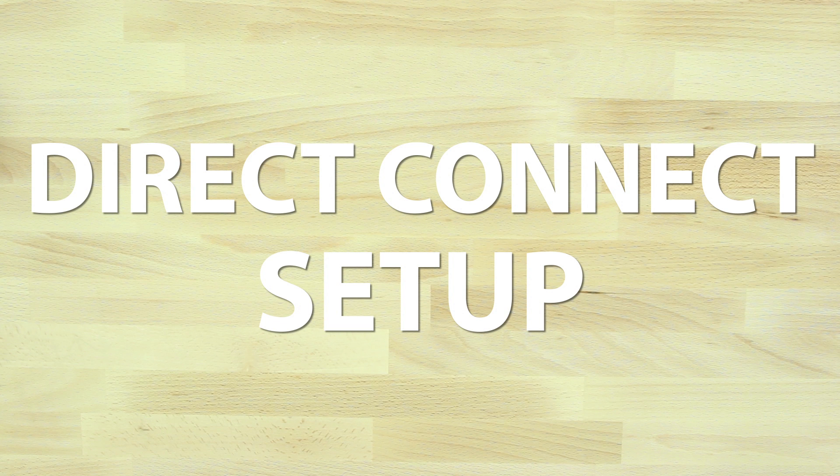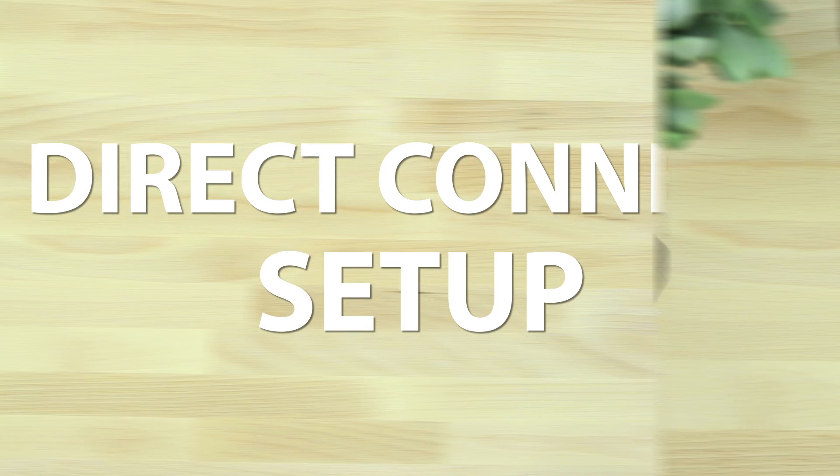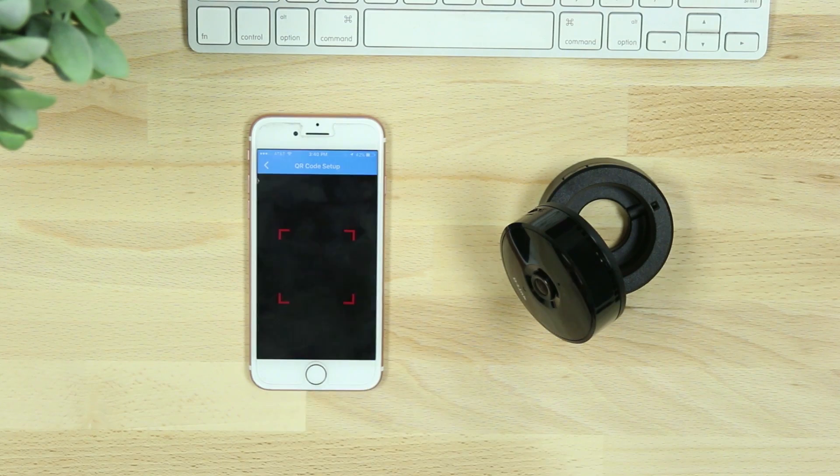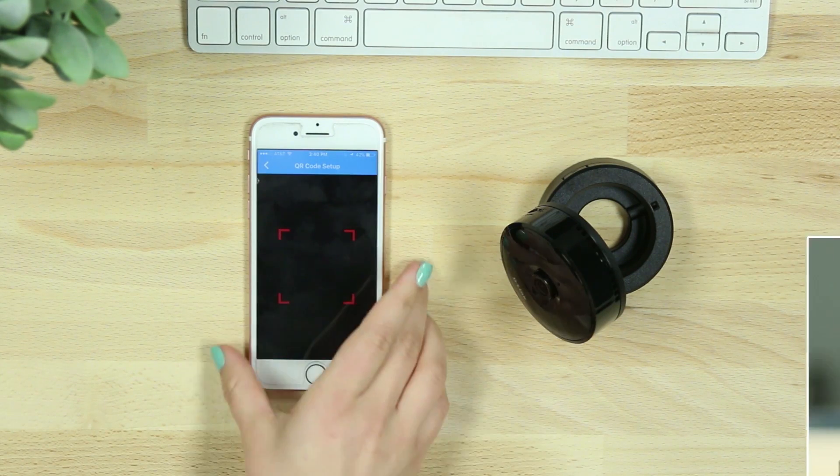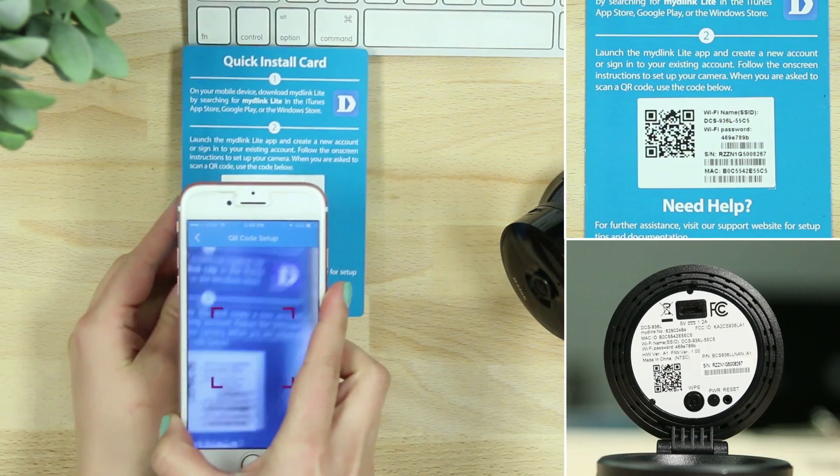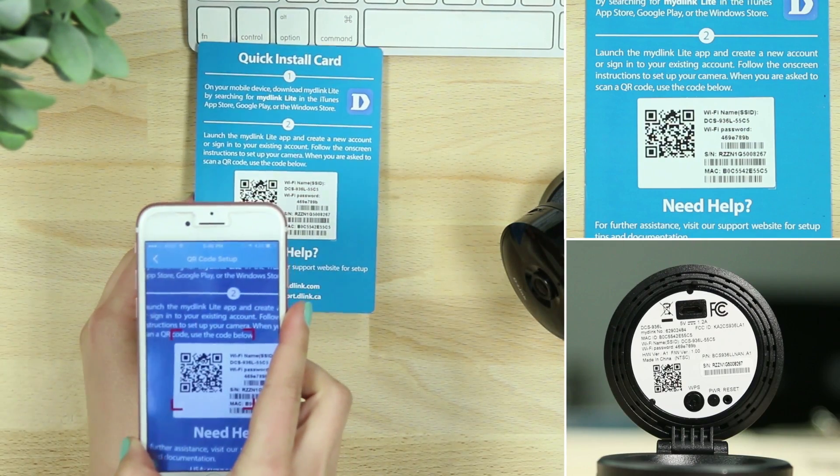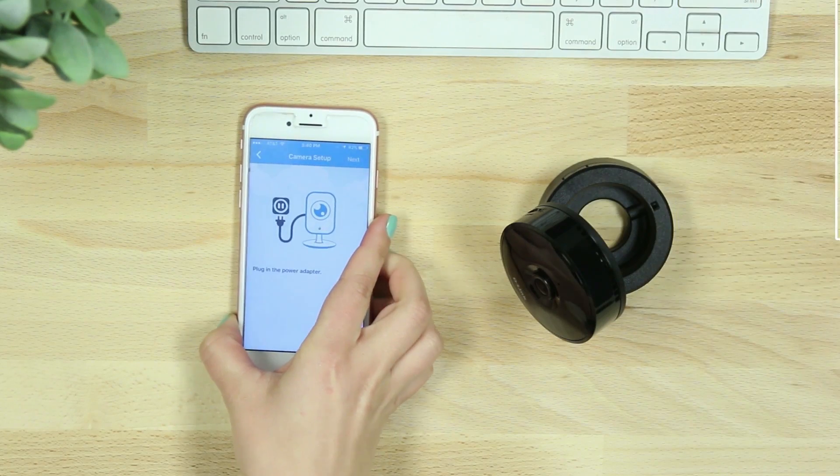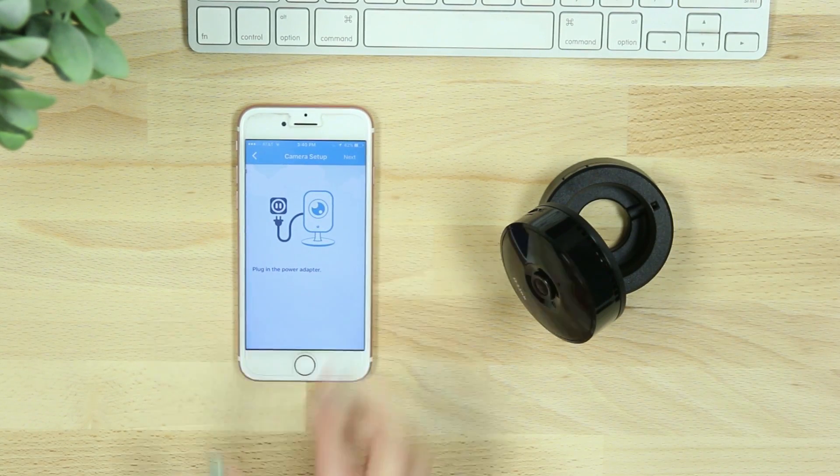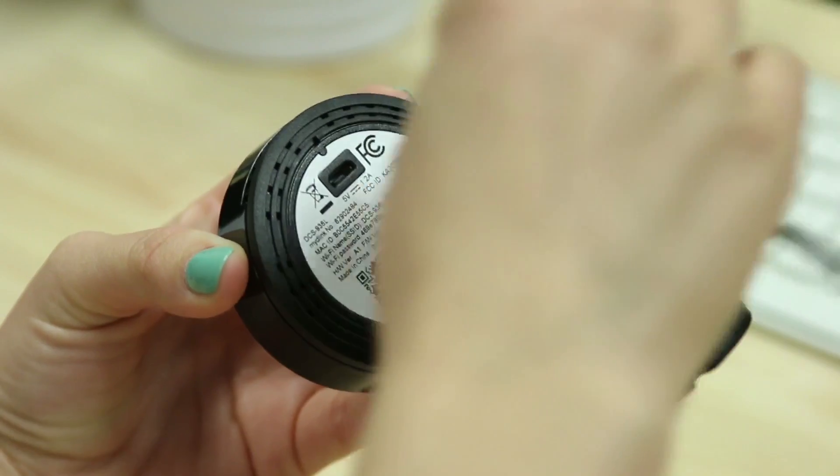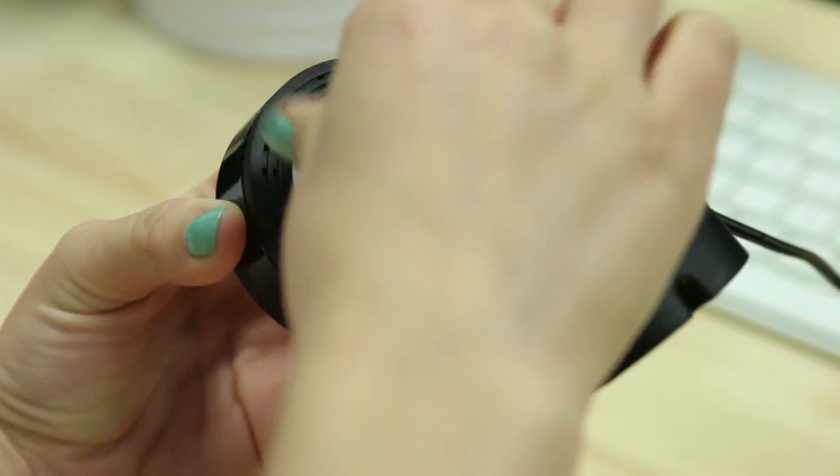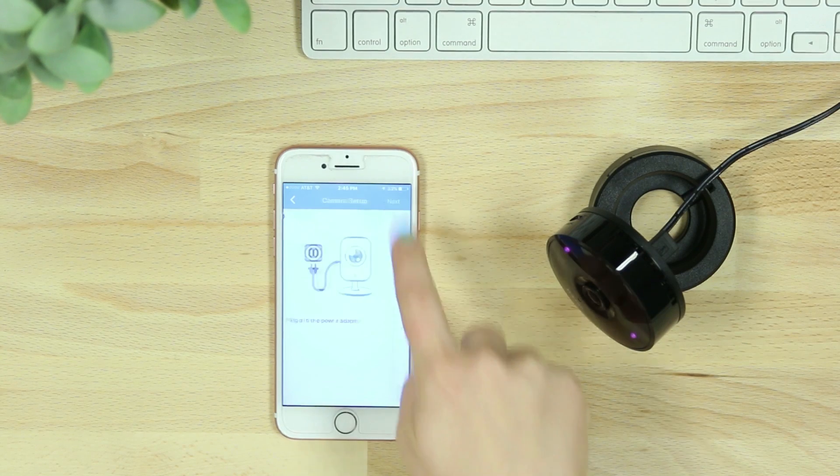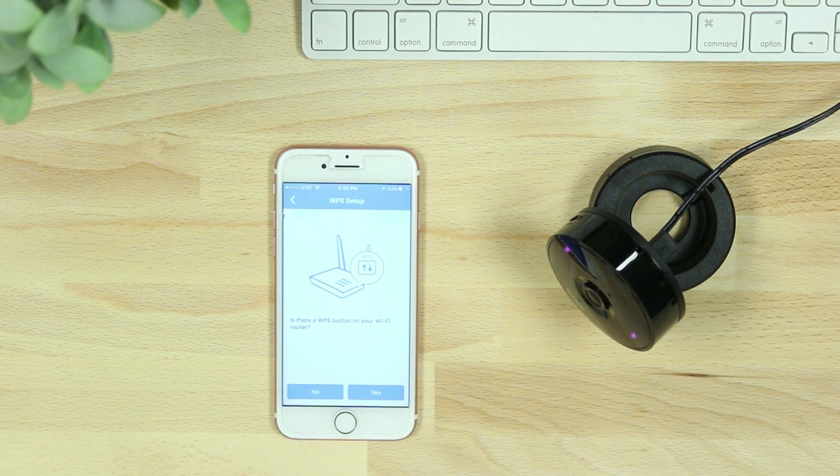If you're setting up your camera using Direct Connect instead of WPS, scan the QR code, or choose no to select your camera model from the list. Then plug in your device.